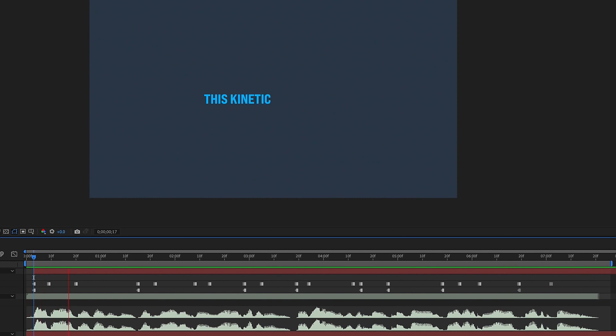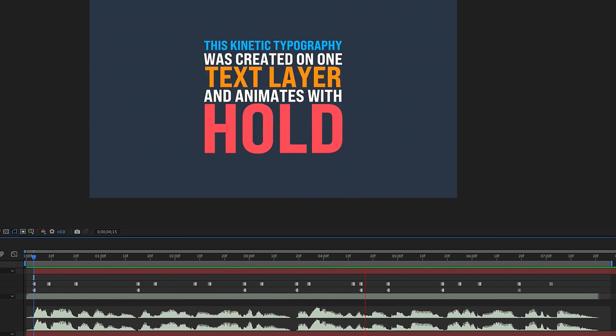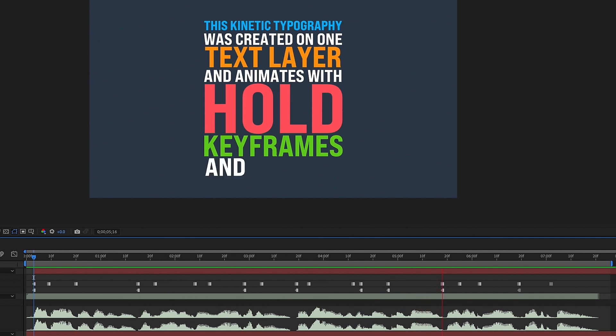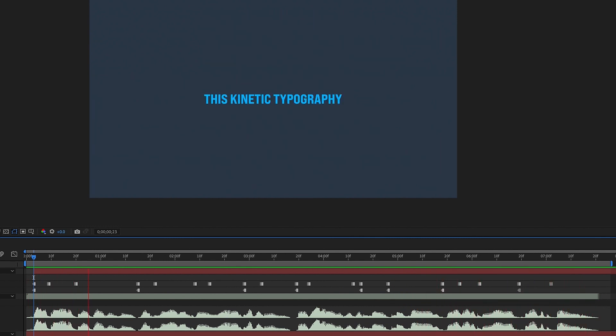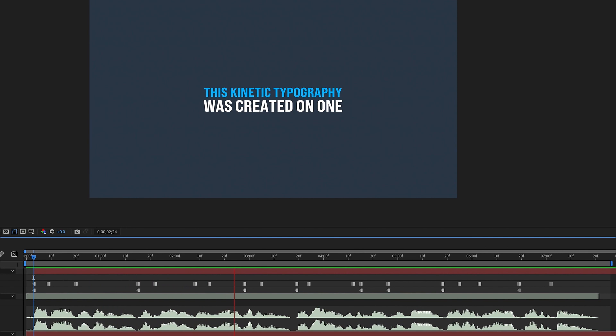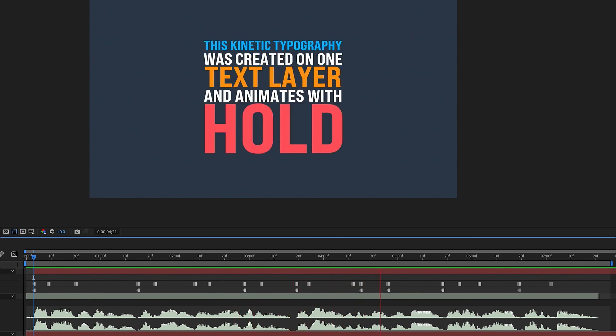So there are a lot of ways you can create kinetic typography. This is a very simple way of doing it. There are certainly more complicated ways. However, this is a very quick way that you can animate some kinetic typography using one text layer and some hold keyframes.